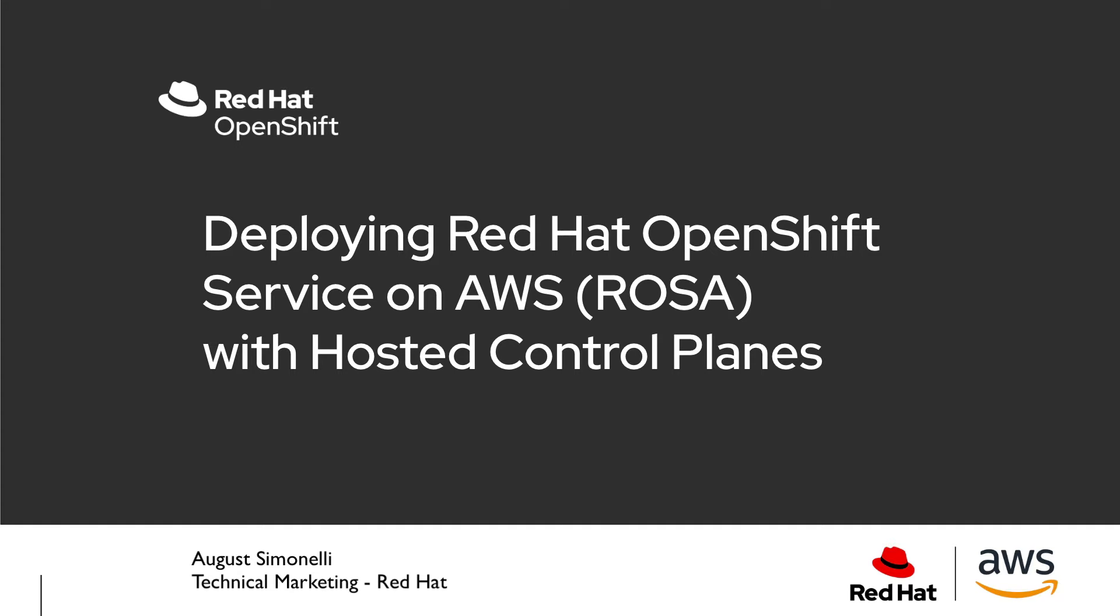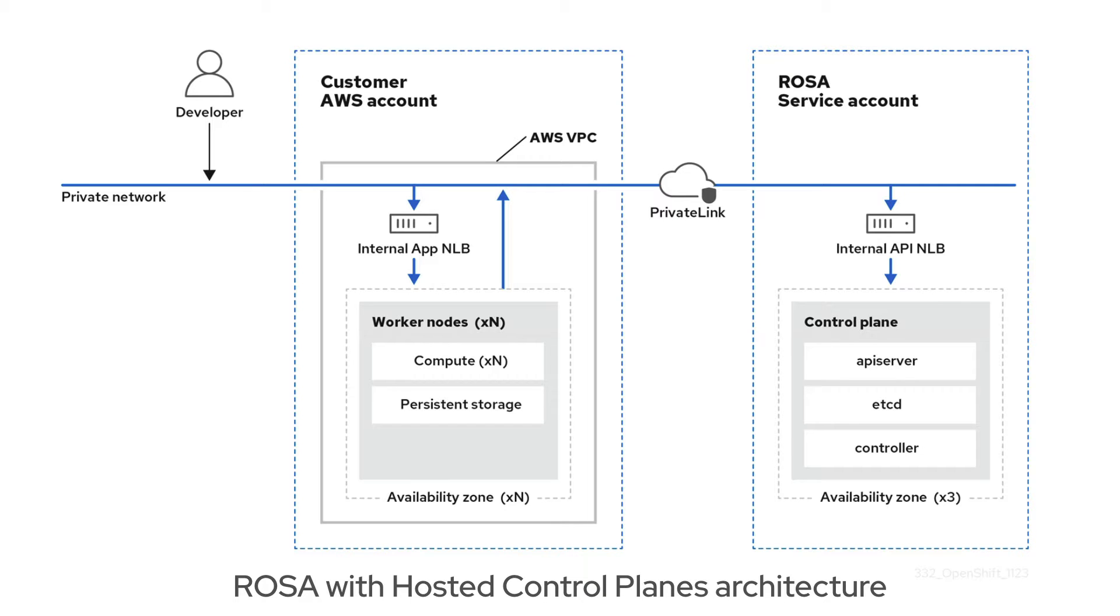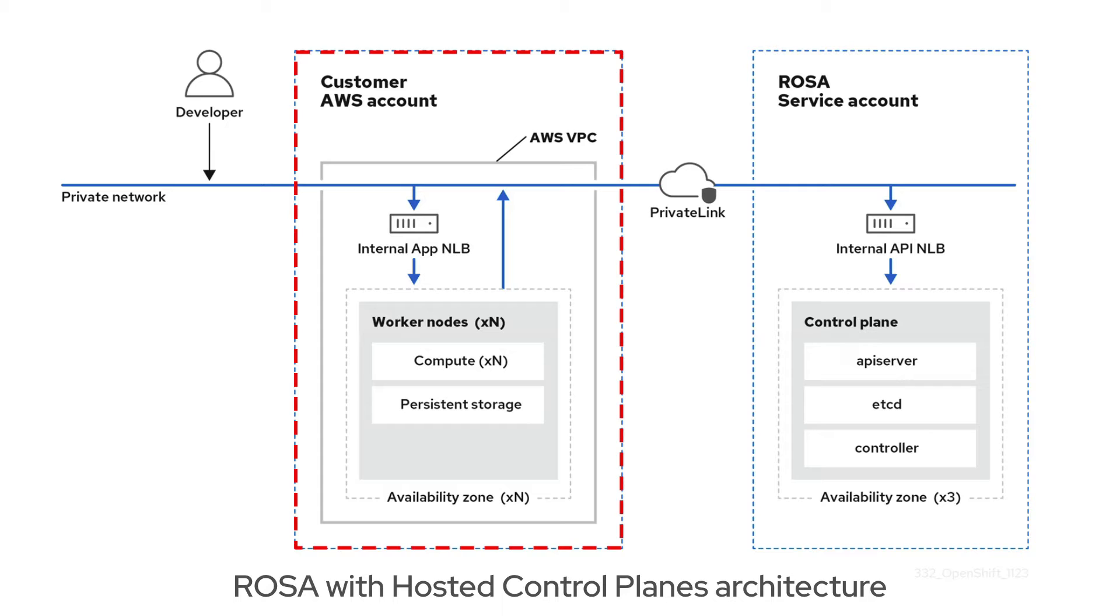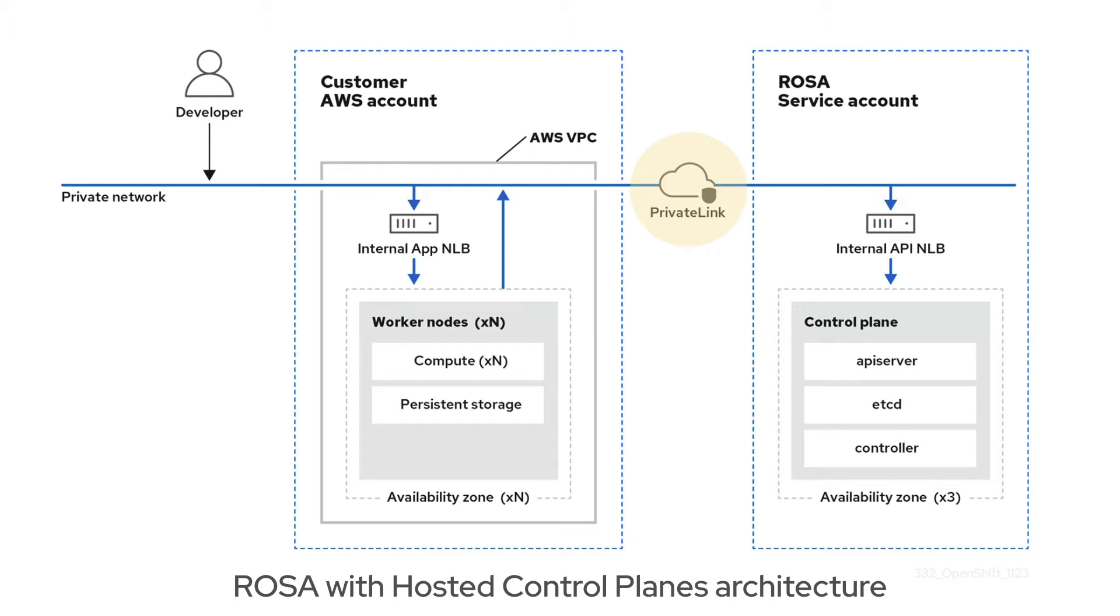ROSA with hosted control planes is an exciting new architecture and way of deploying and using OpenShift in AWS. With hosted control planes, each cluster has a dedicated control plane that is isolated in a ROSA service account. This means that all control plane components, such as the API server, etcd, and OAuth, are hosted separately in a Red Hat owned and managed account. Worker nodes and storage are always hosted in your AWS account, and a secure private link connection ensures SRE access is safe.